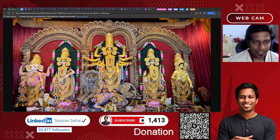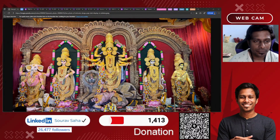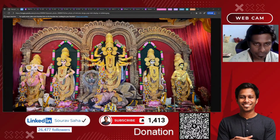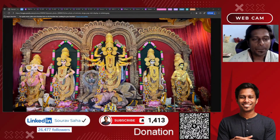Hello everyone, welcome back to my channel. First of all, wishing you all a very happy and auspicious coming of Durga Puja.